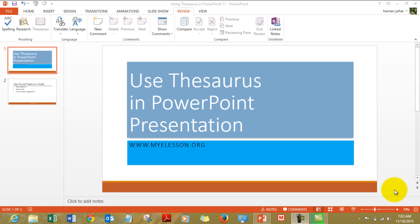Hello everybody and welcome to my e-lesson. I am your guru and in this video I will tell you how to use the Thesaurus in PowerPoint presentations.